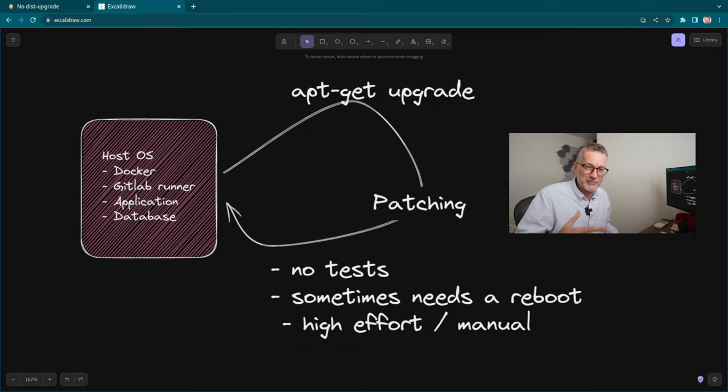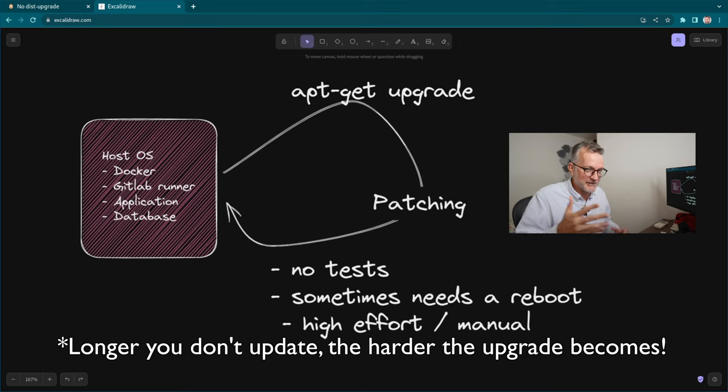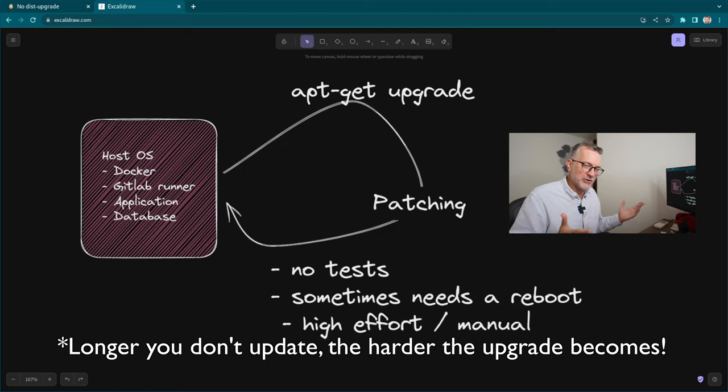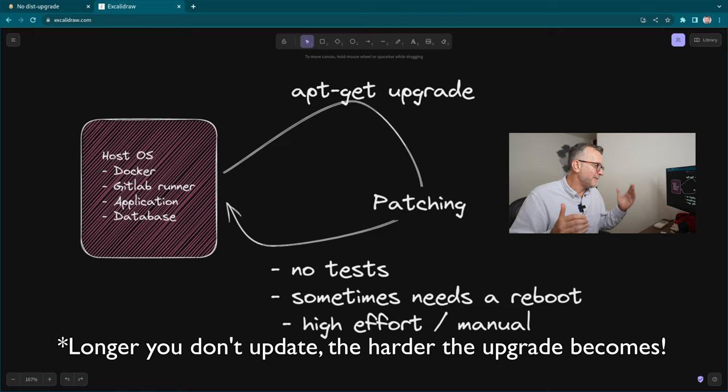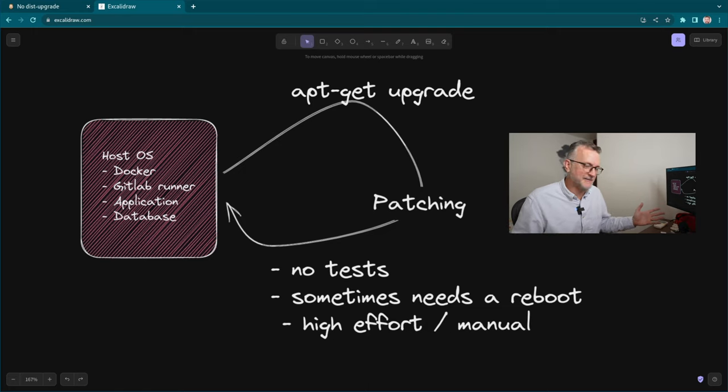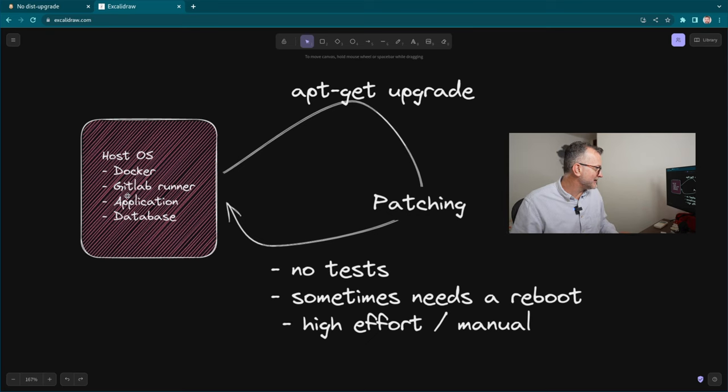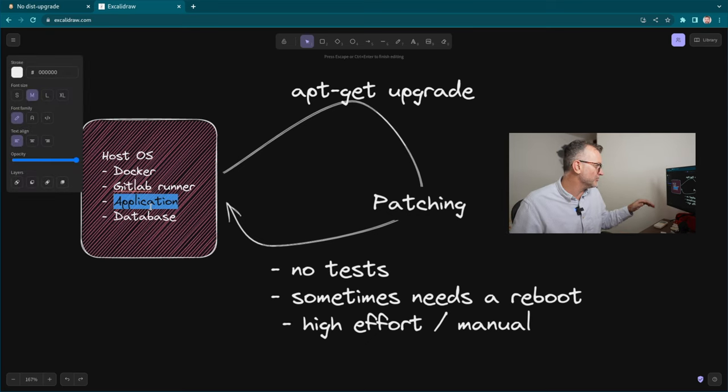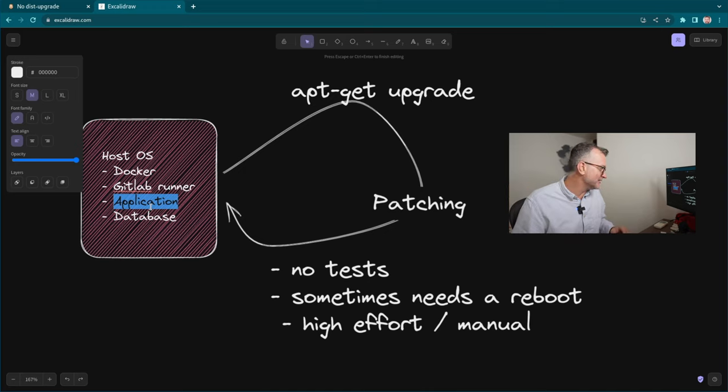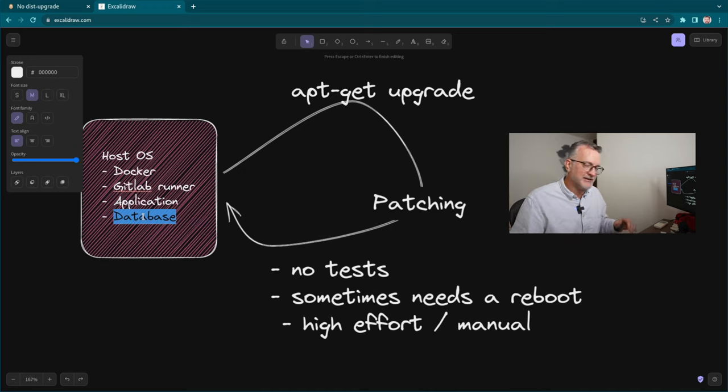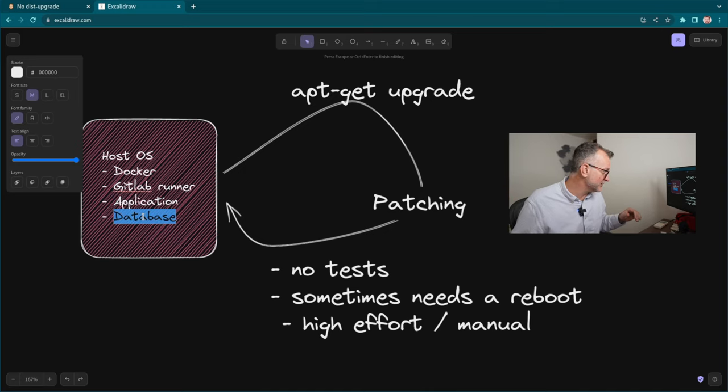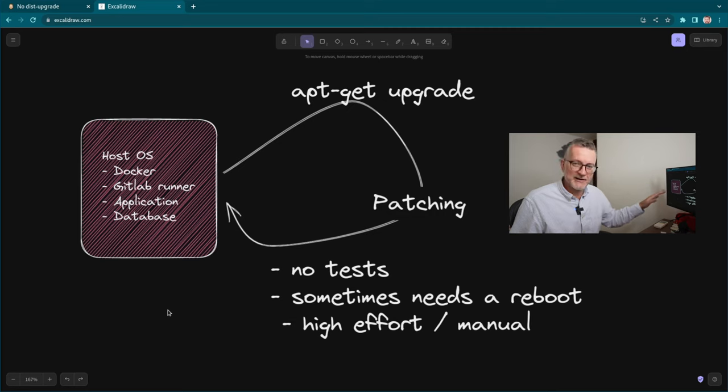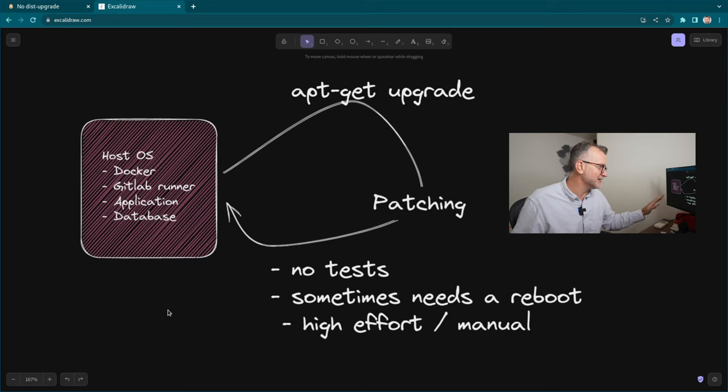Sometimes you need a reboot, like with the kernel. Sometimes you need something. I'm assuming you have something that might load or unload a module. And it's just high effort. You want to break these things up also. You don't want your application in your host OS. You want it containerized. Database should be separate too. This is not best practice. Please, guys, stop doing this.